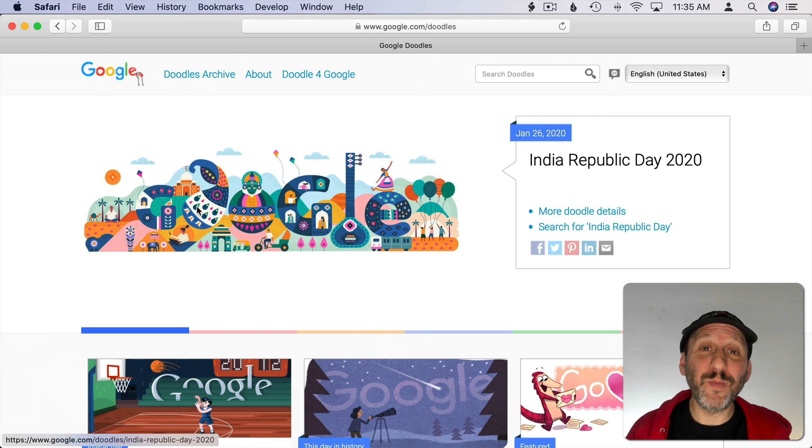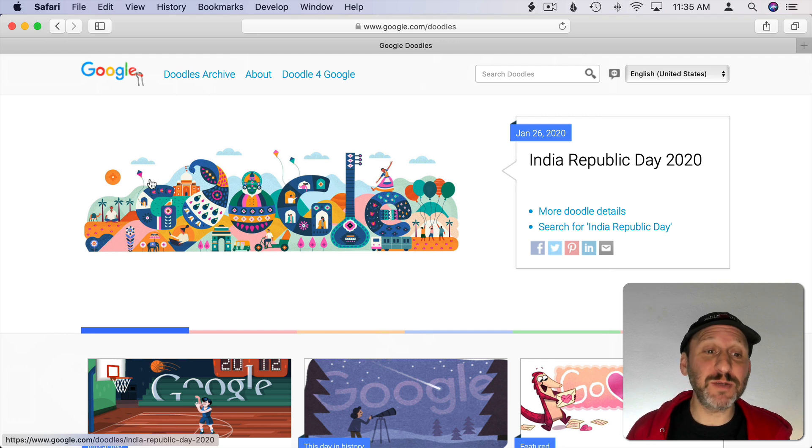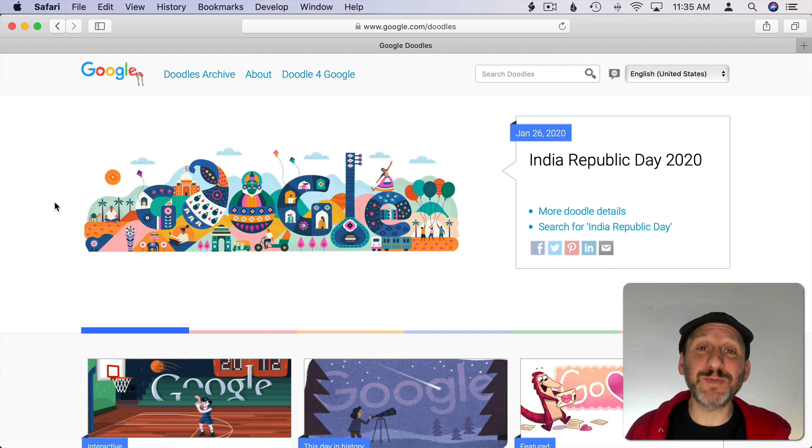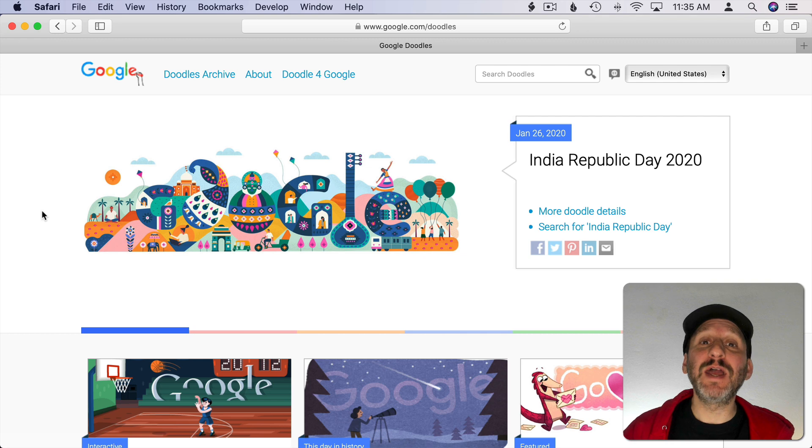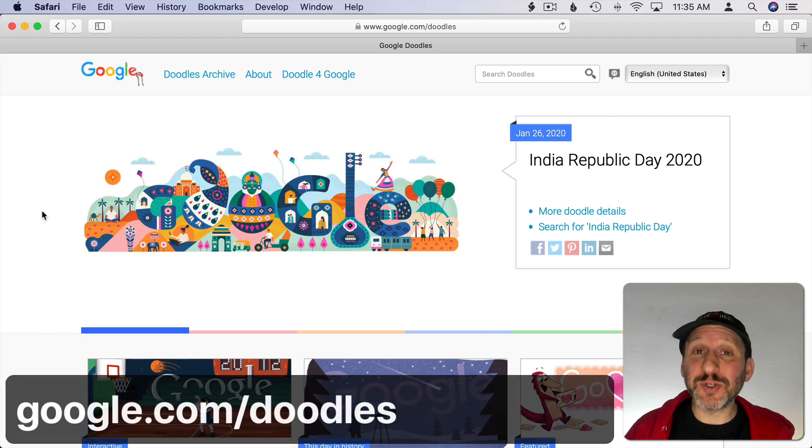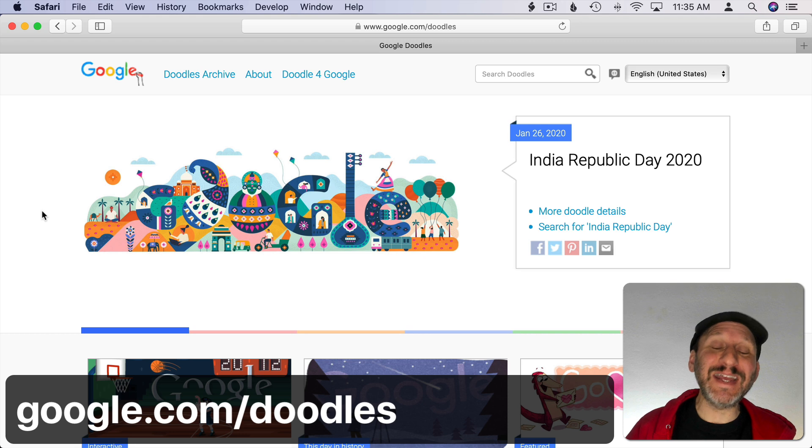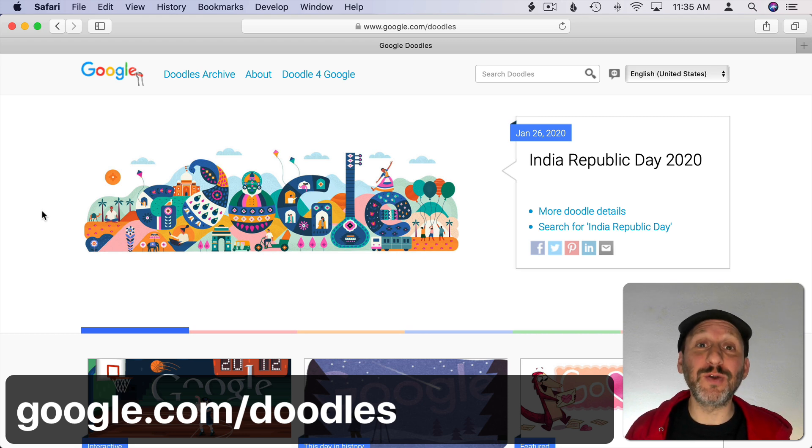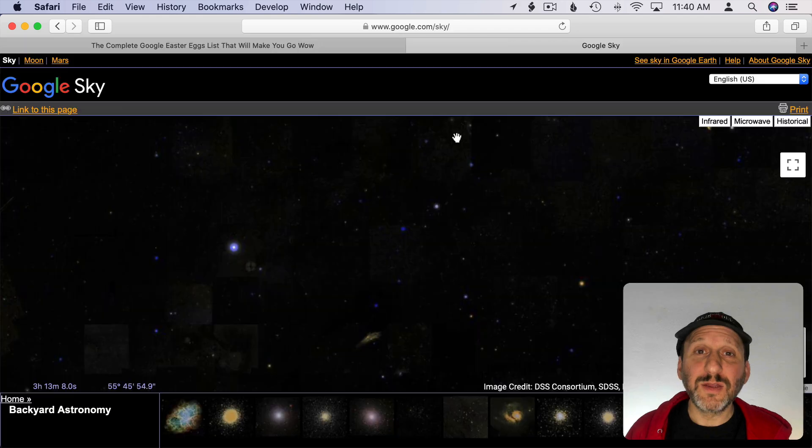If you go to the Google home page instead of typing in the address bar, sometimes you're treated to special artwork to commemorate a special event or something on that day. Sometimes they're even interactive. If you want to go look at a history of all those things called Google Doodles, just go to google.com/doodles.